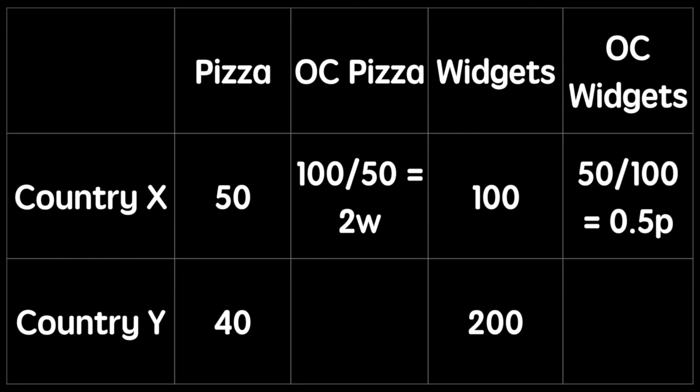If the opportunity cost of one pizza is two widgets, then with the resources used to produce each widget, we could have produced half a pizza. So our opportunity cost of a widget is 0.5 pizzas.